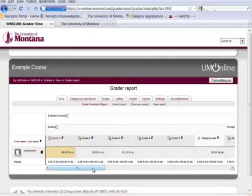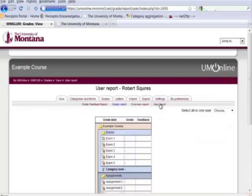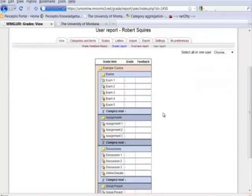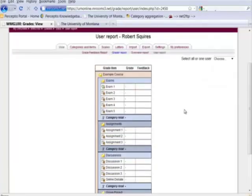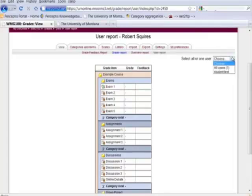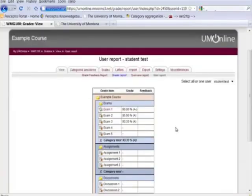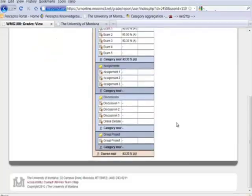Now if we go to see what it looks like for the students, if we click on user report, we'll see there are our different categories: exams, assignments, discussions, group project. We'll select our user here, our student test. We'll see that this was the score that they received for the assignments so far and the current one.